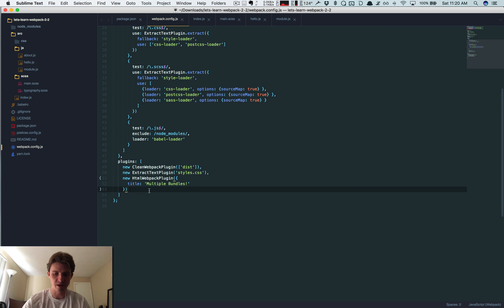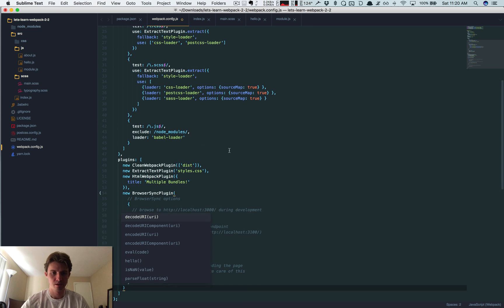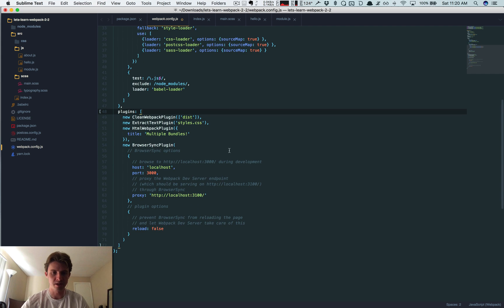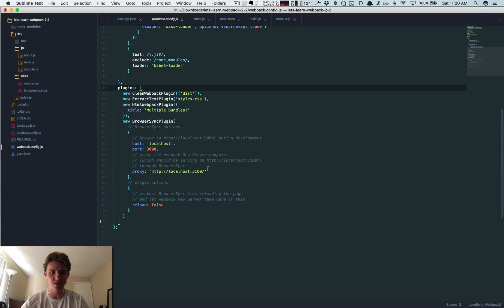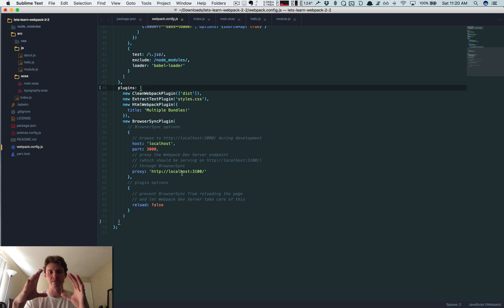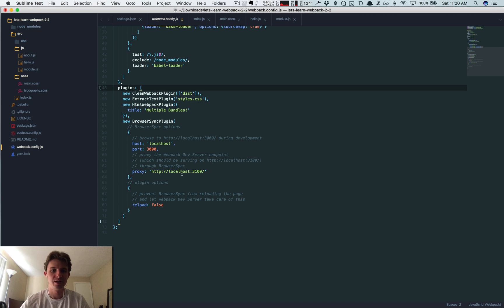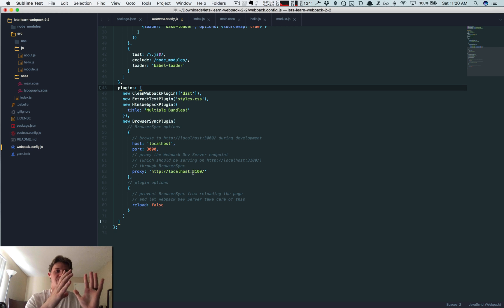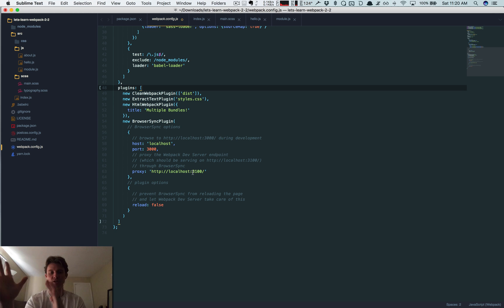Let's do this. We're going to add another plugin. So we're using the BrowserSync plugin. Basically what's going to happen is we're going to proxy the Webpack dev server. BrowserSync is essentially just going to take everything that the Webpack dev server is doing and send it over to BrowserSync.